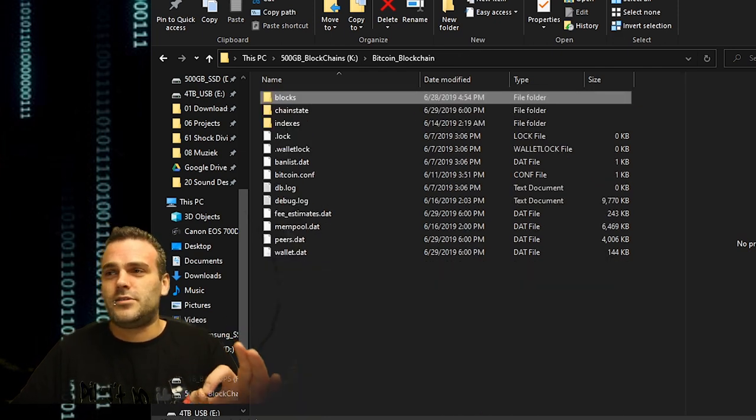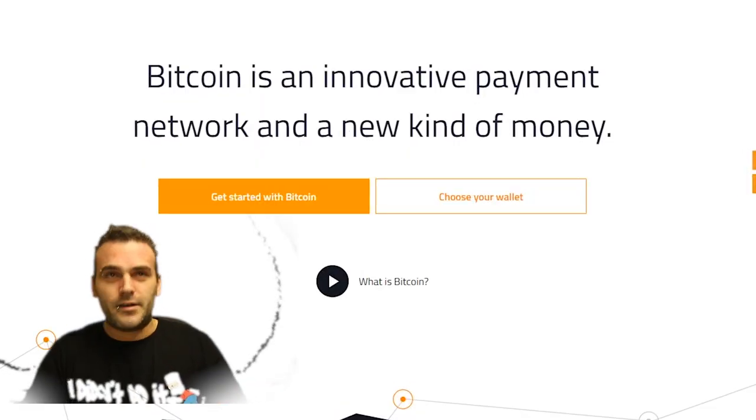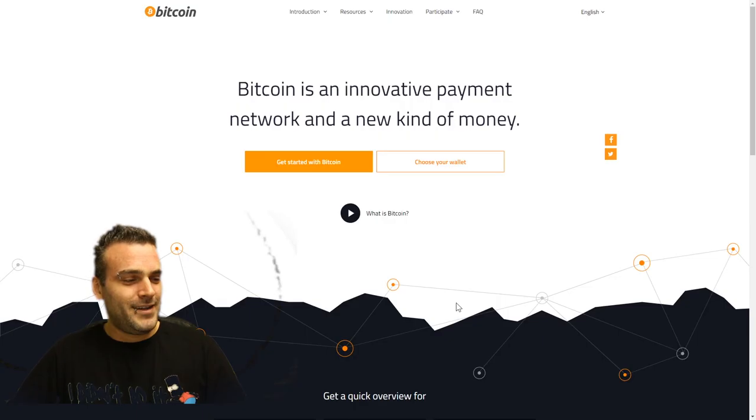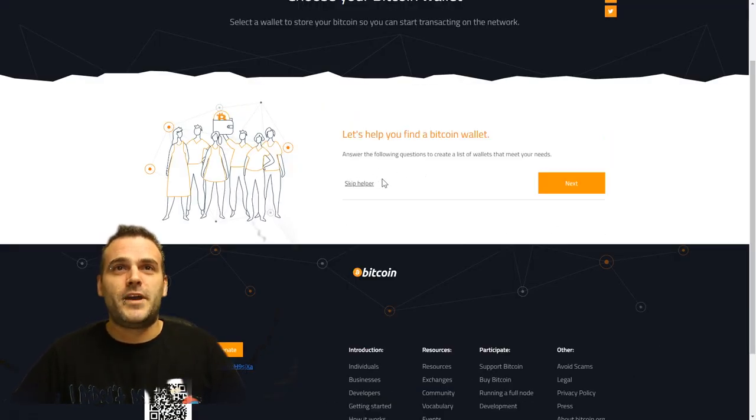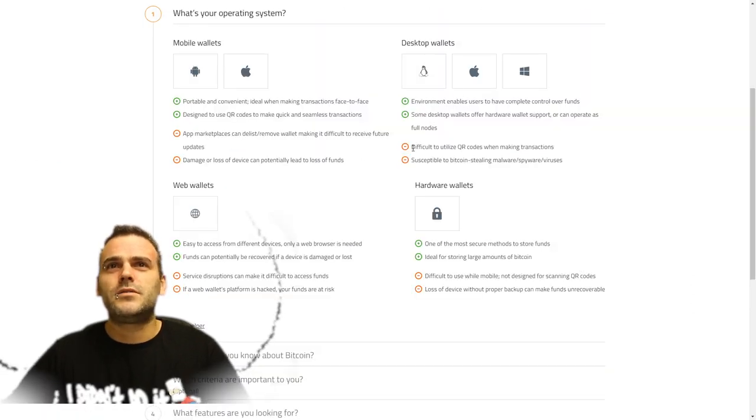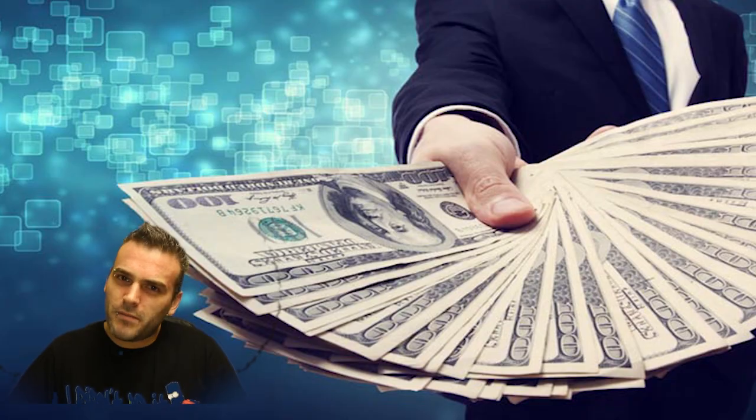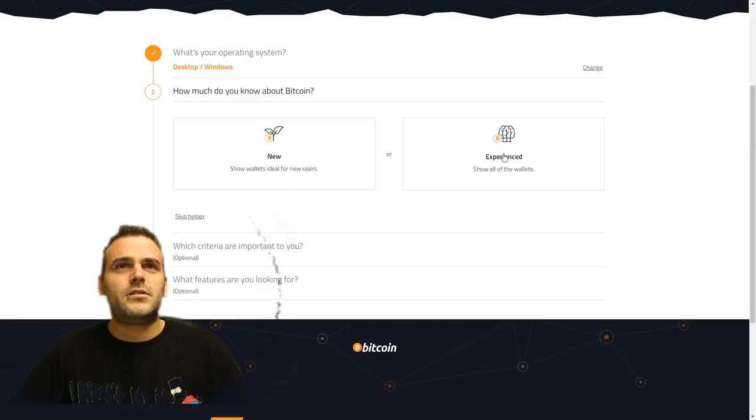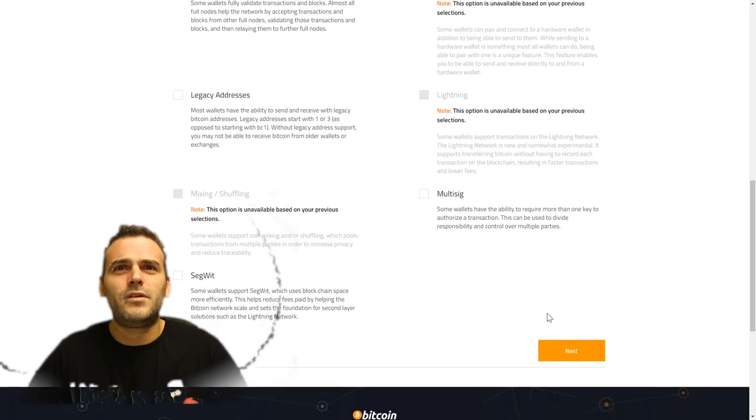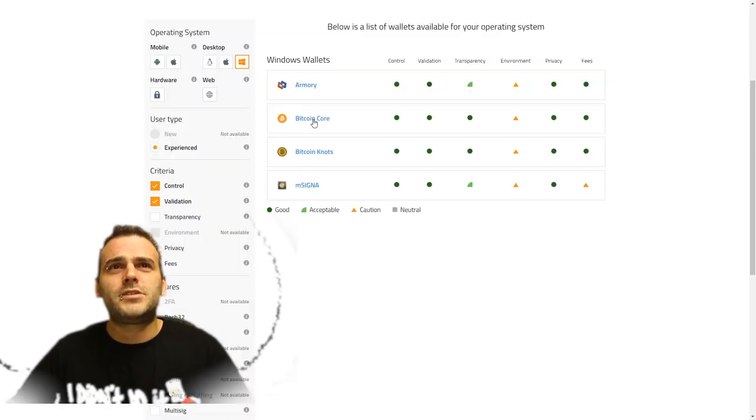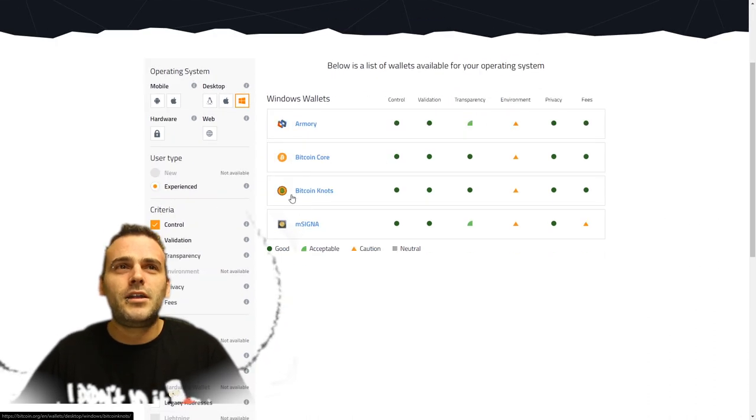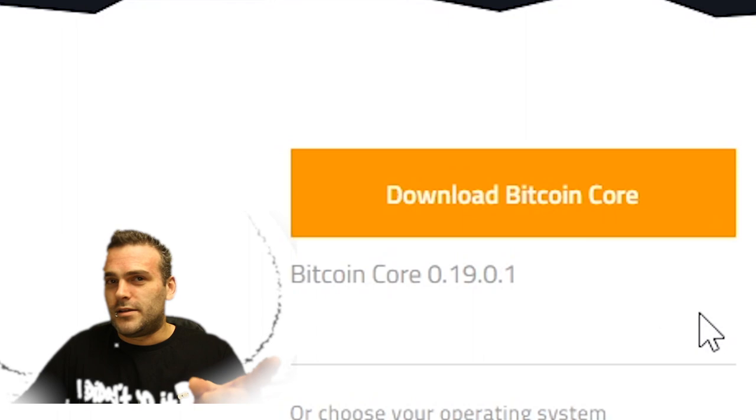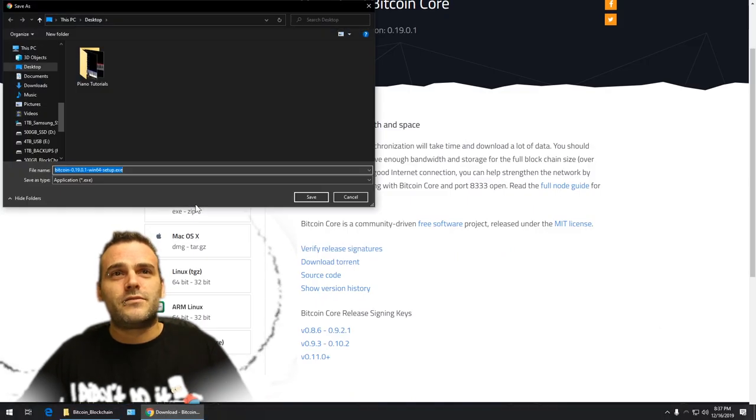So let's do this together, let's go to bitcoin.org. Desktop wallet, let's press next. I'm an experienced user of course, I just want Bitcoin Core. This is a lot of work to get Bitcoin Core. Version 19.0.1, let's download the Windows version.